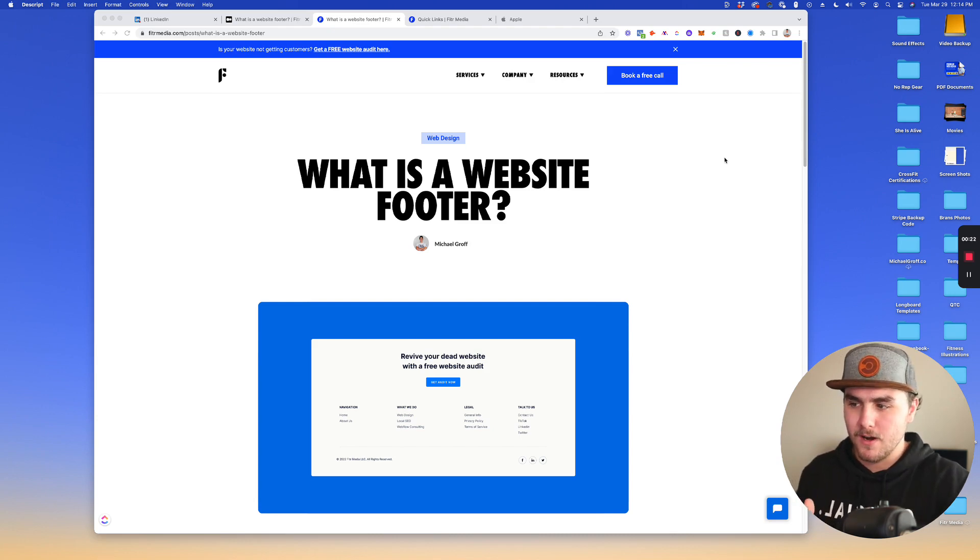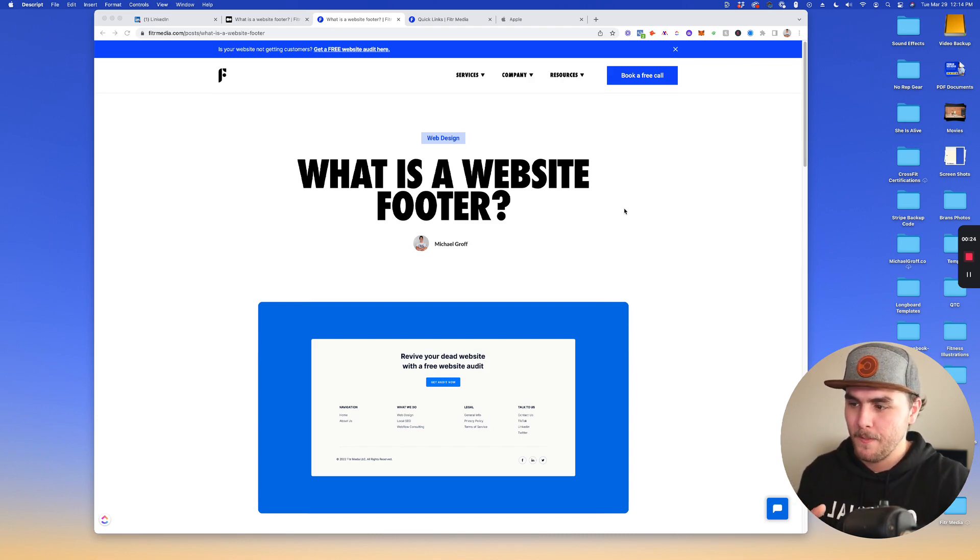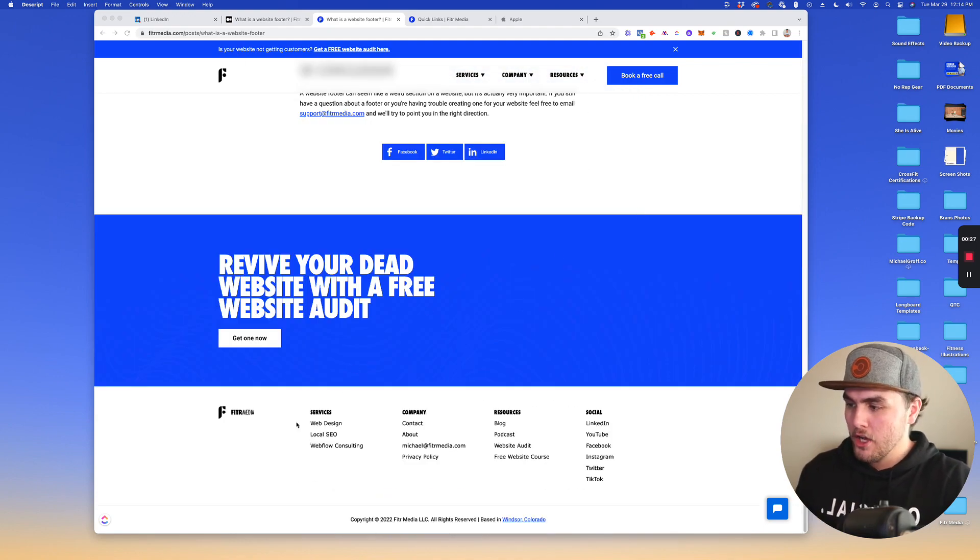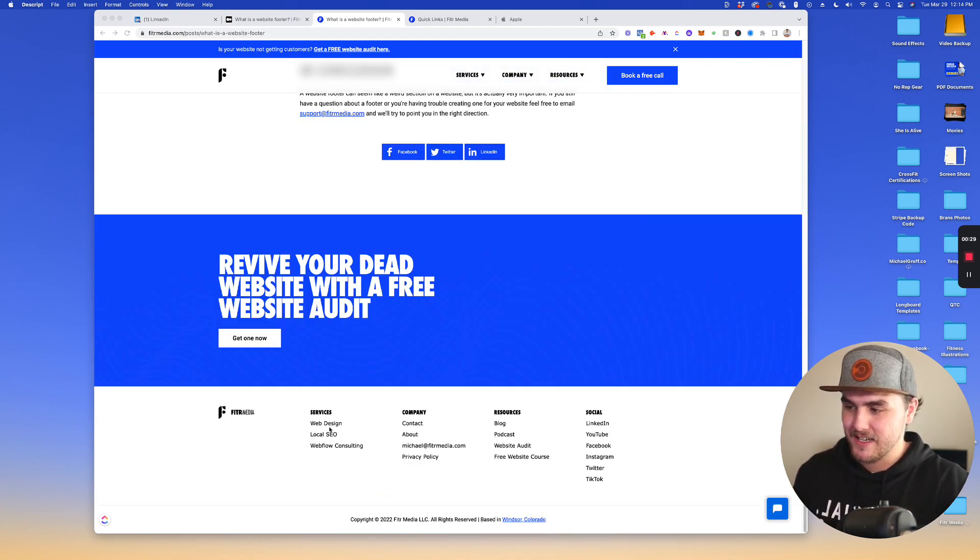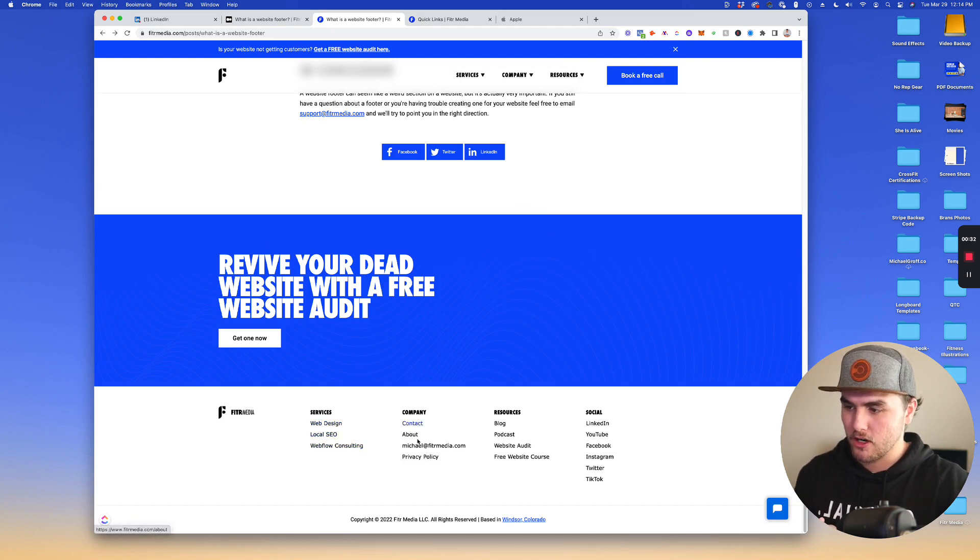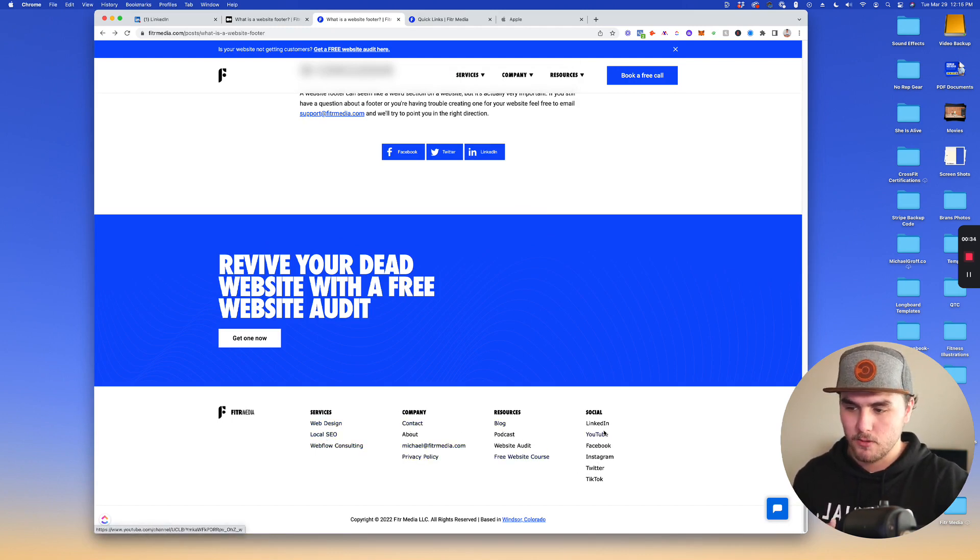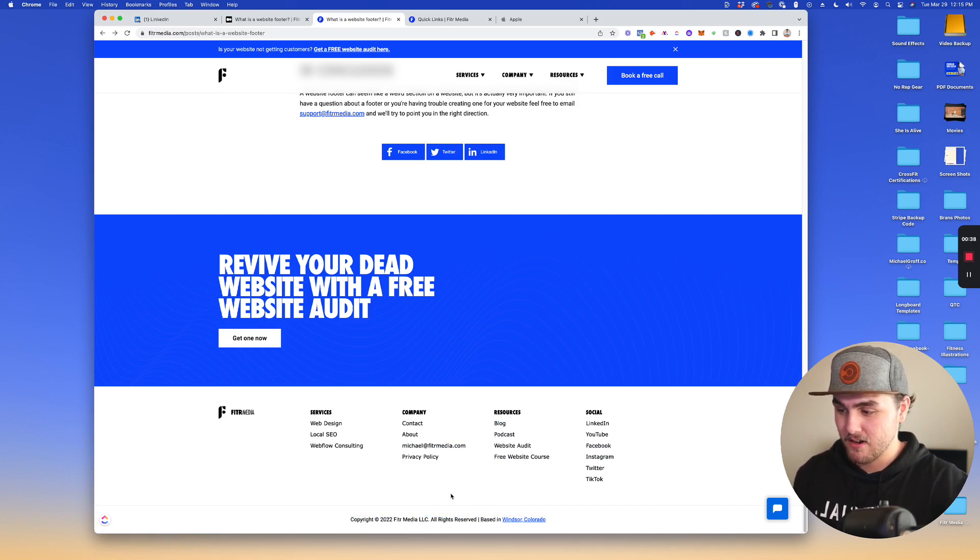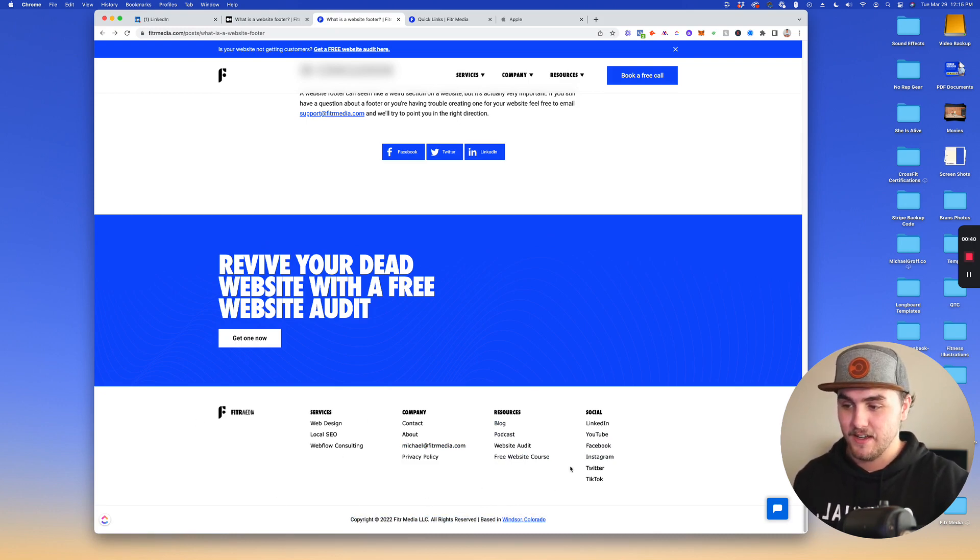So first off, what is it? I'm just on the blog post for this video, but if I scroll down to the bottom, you'll see we have this section here and it has things like links to the services that we offer, company links, resources, links to social media, and some legal stuff down here. So this whole section is a footer.